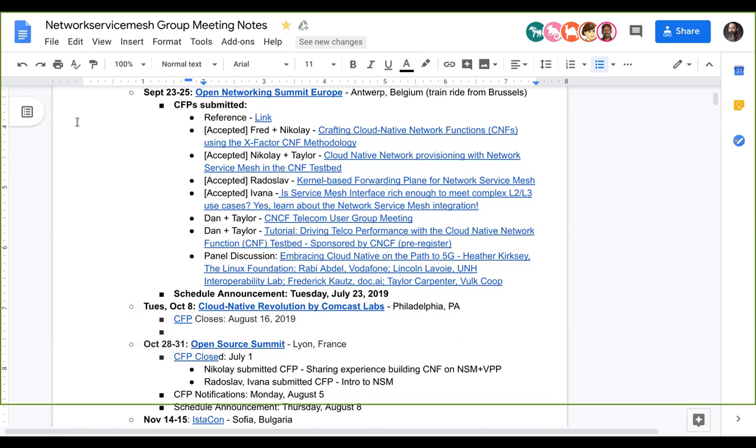There's also going to be a CNCF telecom user group meeting and a tutorial on driving telco performance with CNFs which I assume is going to have NSM attached to it, and we are going to be on a panel that's going to be run by Heather Kiersky.